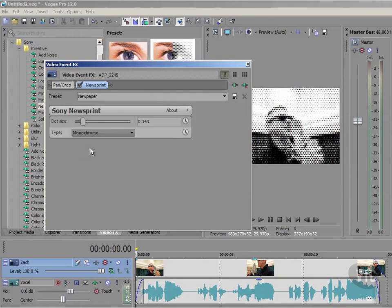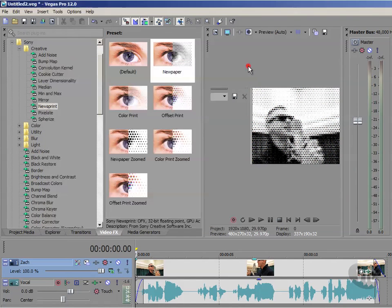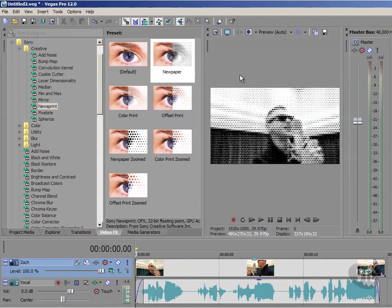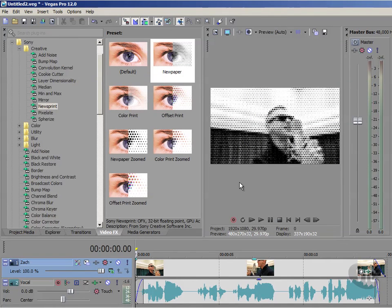Once I'm happy, all I need to do is click on the cross there to close the user interface. For this effect, it doesn't stop the effect working, it just closes that dialog box. And that's it really.